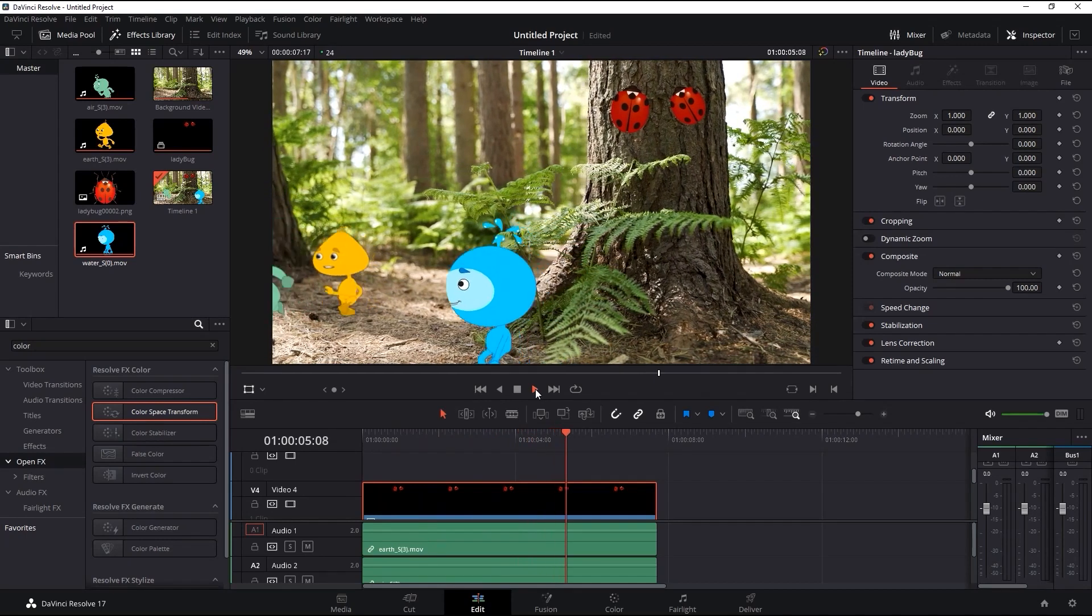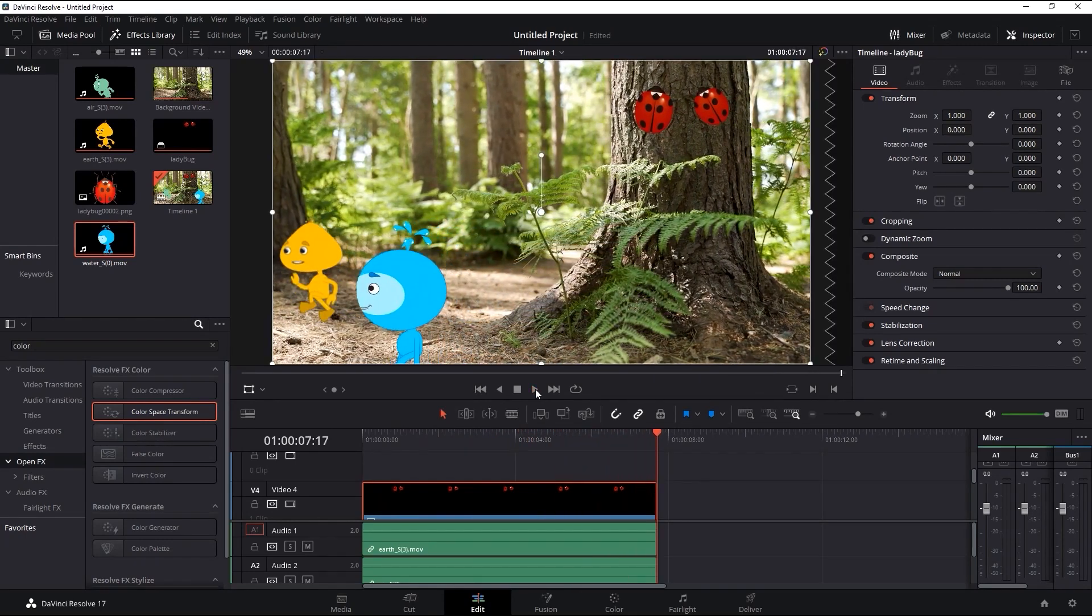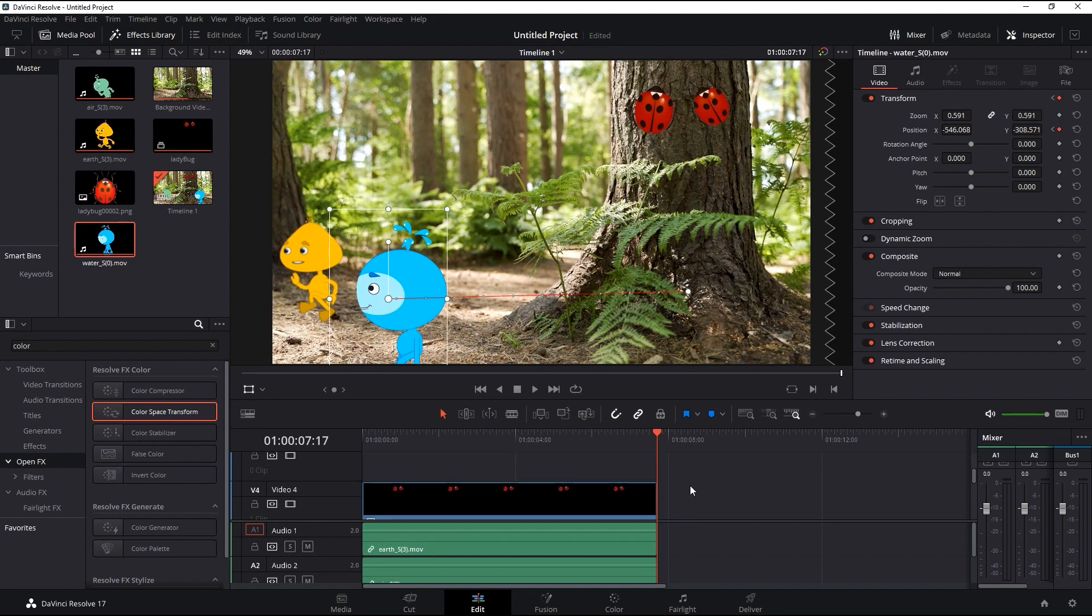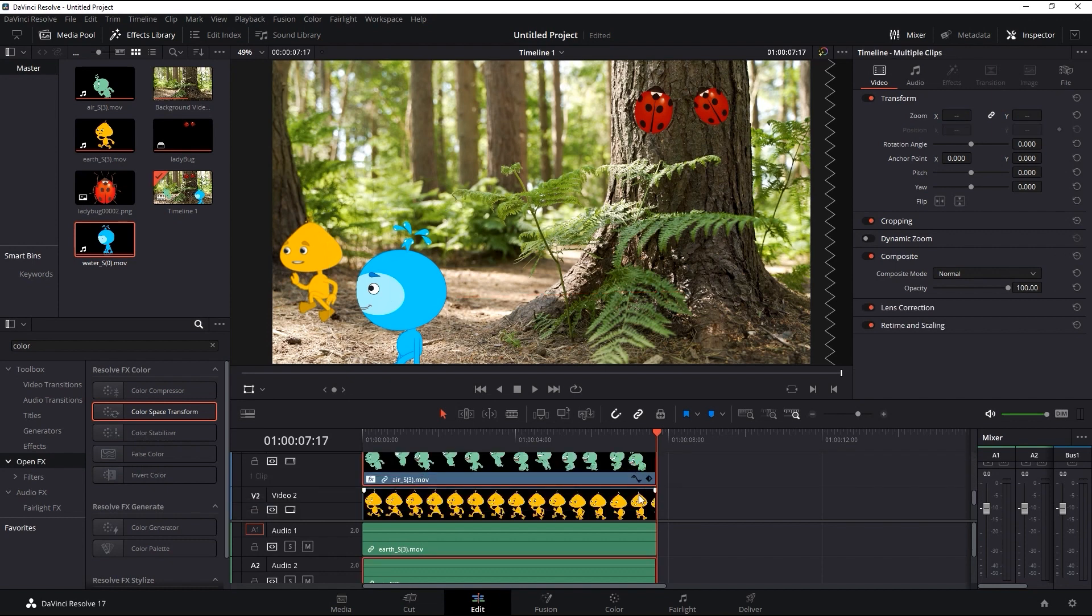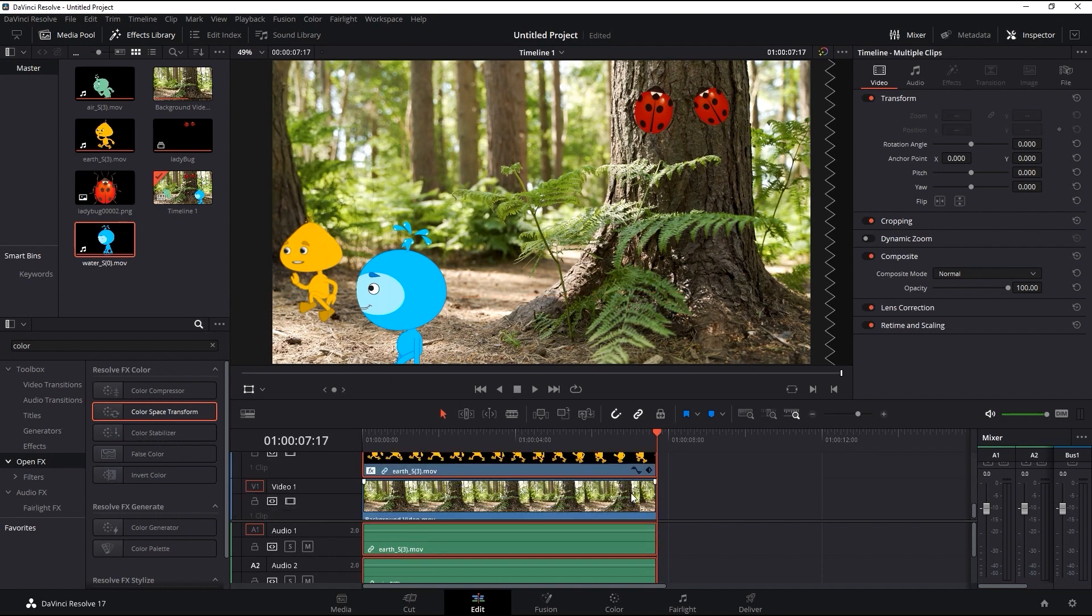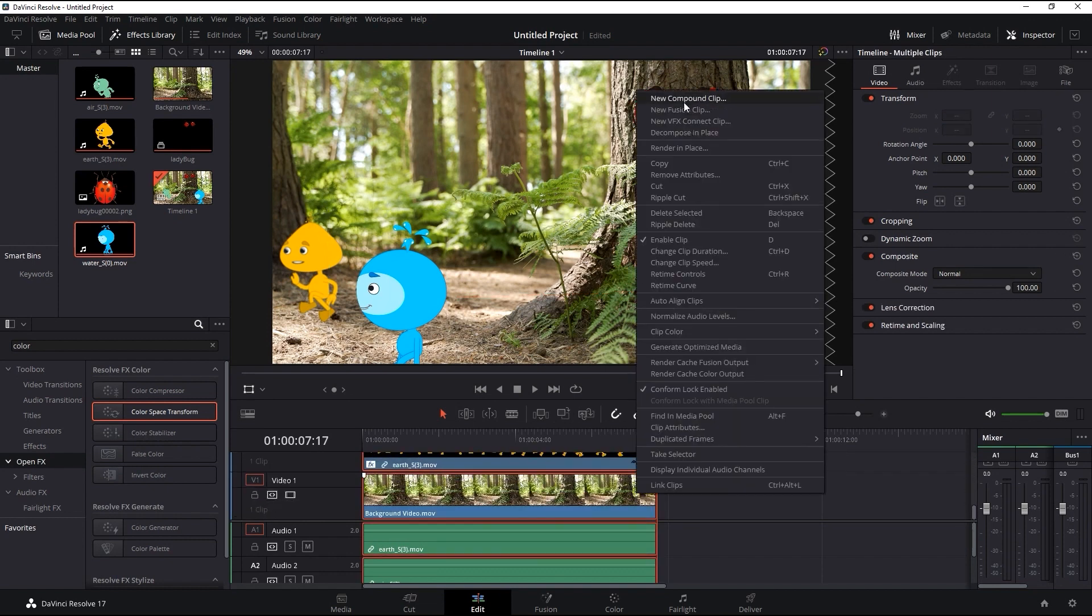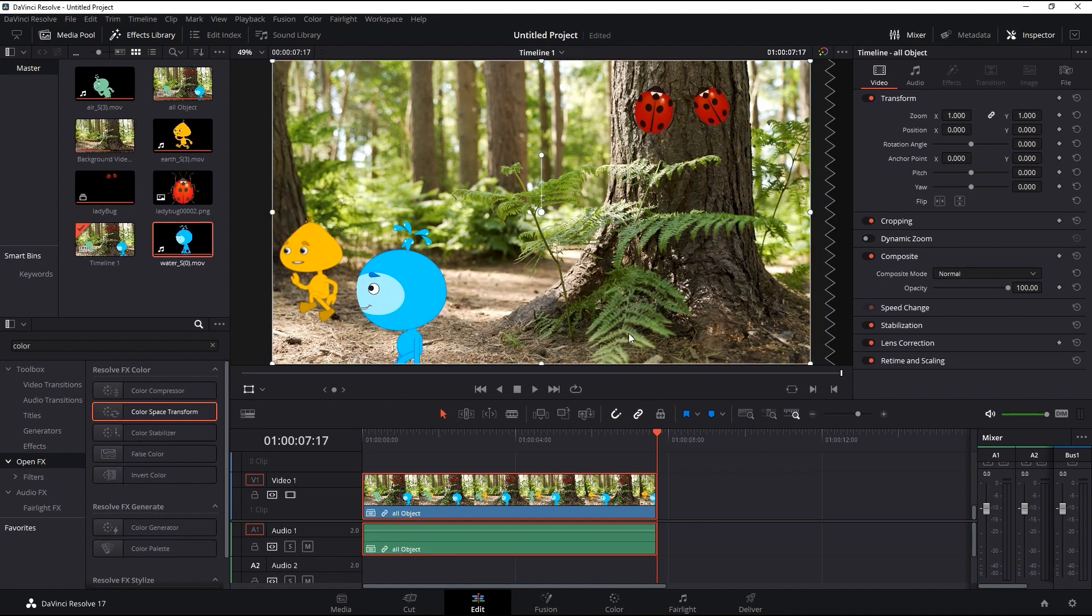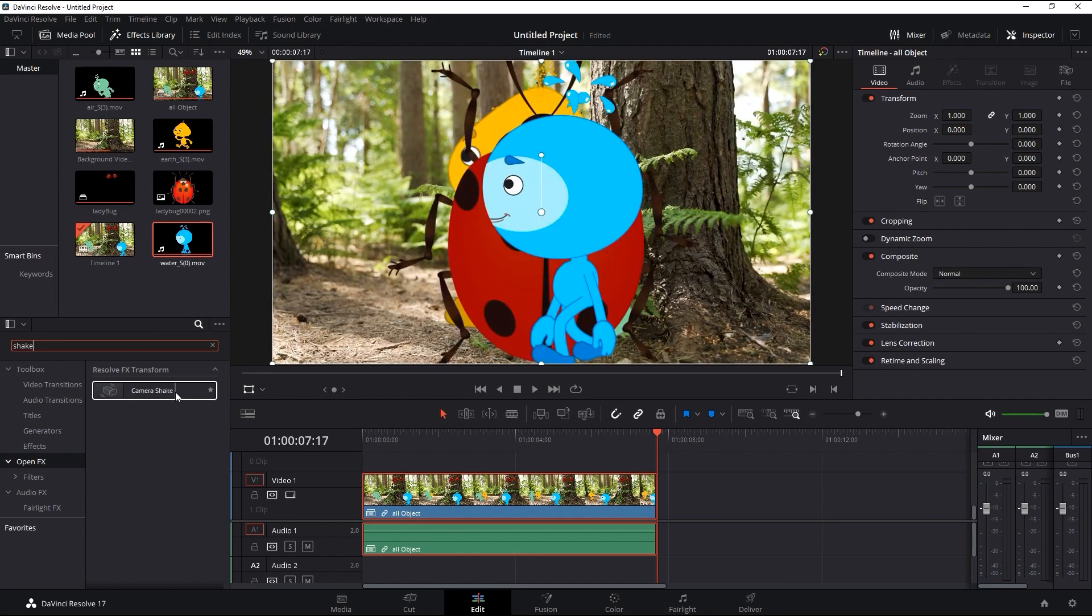The last effect I'm going to apply is a camera shake to give us a bit more of an immersive perspective. We're going to need to select all of the clip layers for this and create another compound clip that I'll name all. We can then search for the camera shake effect and apply it to our compound clip.